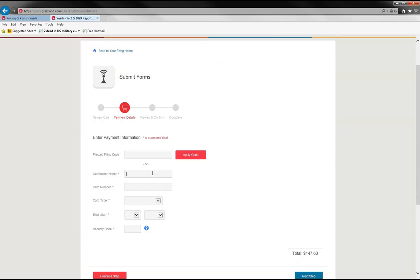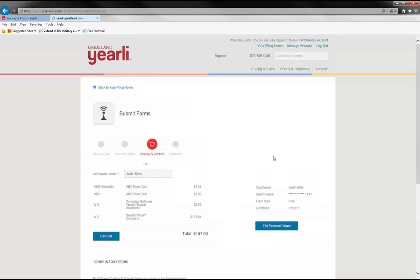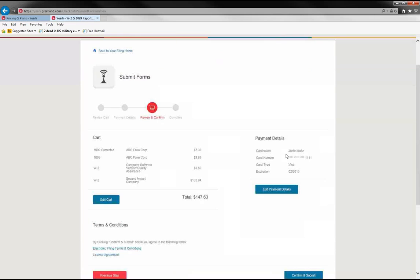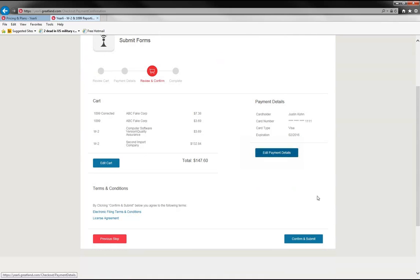And so once you've entered in your payment information, you'll come to a summary page. And from here, you'll just hit confirm and submit or you can continue to edit your cart or your payment information. And then you would submit your data at that point.